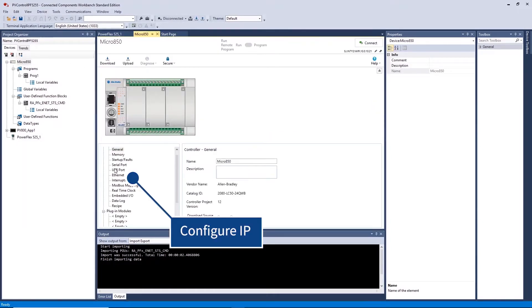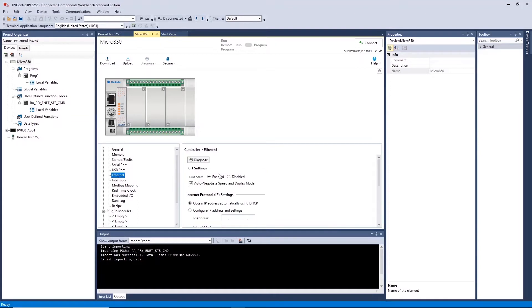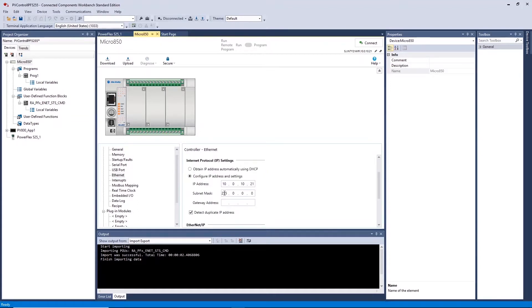This can be different to the existing IP address you have set for your controller over the network. However, note that you will lose connection after download of the program if this IP differs from the subnet that your computer is on.